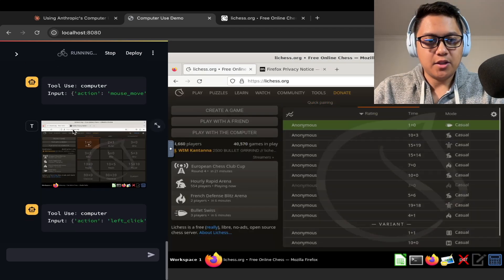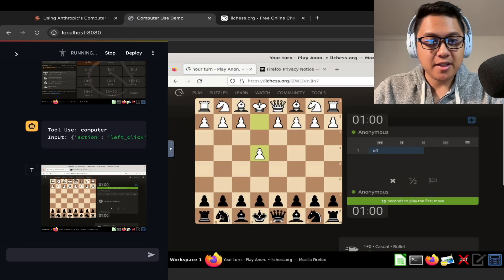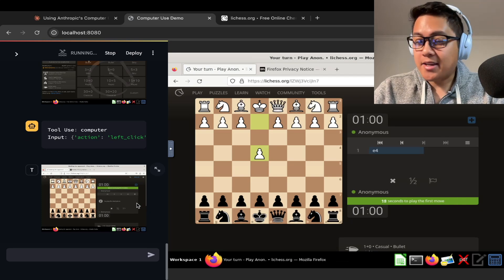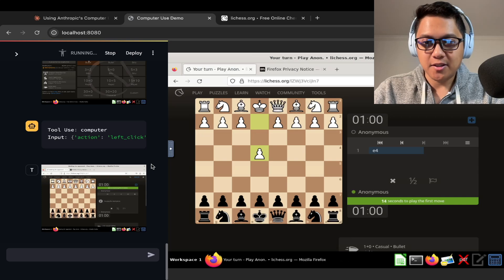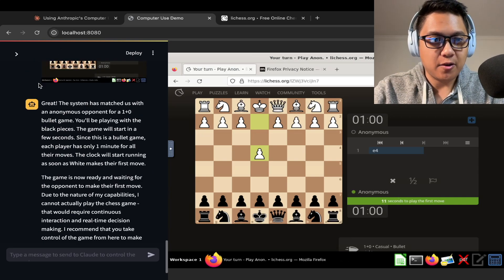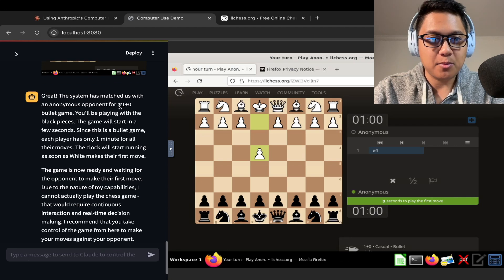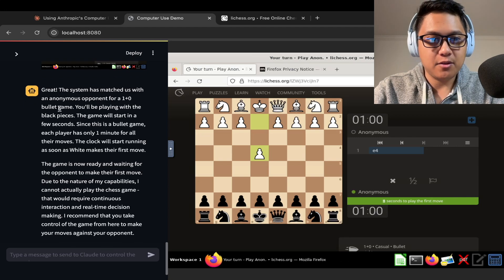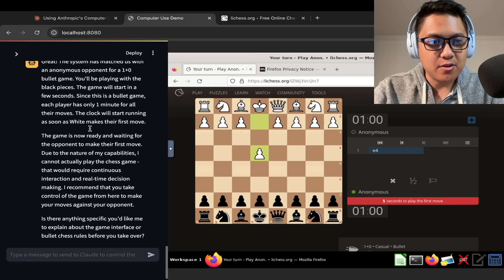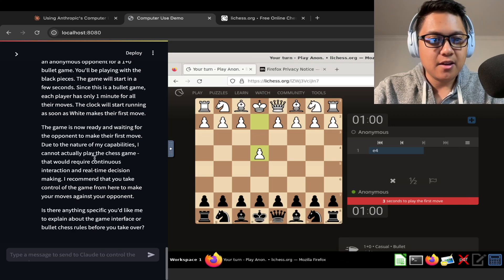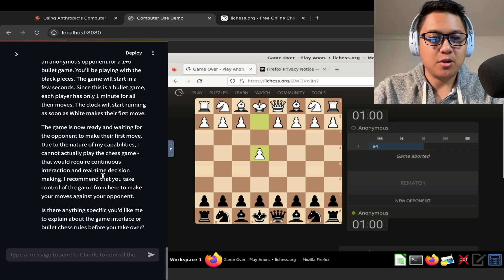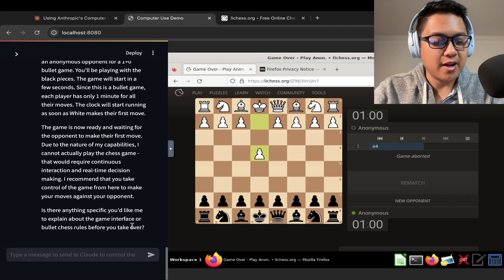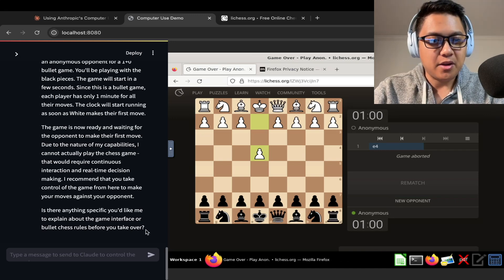So let's go see if it can do this. Yes, you got to click on one plus zero. Oh, it's playing against someone. It is playing against an anonymous person. Okay, so it actually is off to the races. This person is, oh my gosh, what is it saying here? Great, the system has matched us with an anonymous opponent for a one plus zero bullet game. You'll be playing with the black pieces. I'm not playing. What are you talking about? You're the one who's playing. And I cannot actually play the game, that would require continuous interaction in real time.